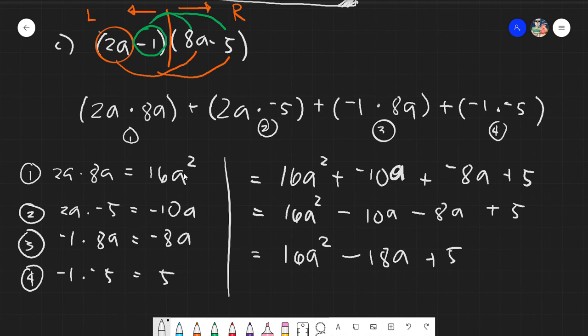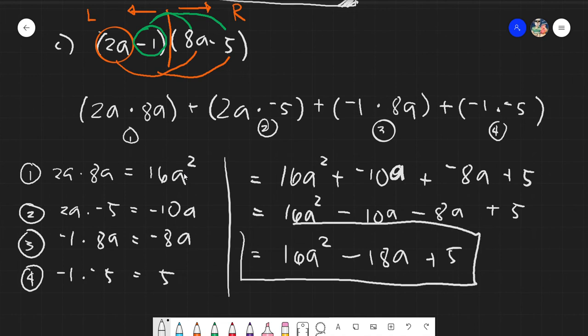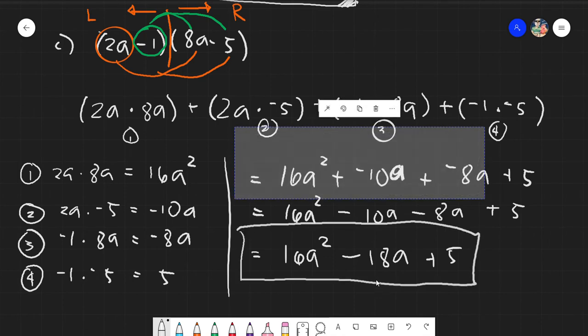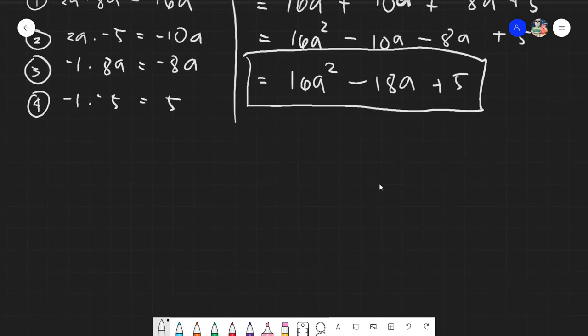Combining the similar terms −10a and −8a: −10 + (−8) equals −18, giving −18a. There are no more similar terms, the expression is arranged from highest to lowest degree with no plus-minuses remaining, so the final answer is 16a² − 18a + 5. If you have questions about combining similar terms, refer to the previous video.